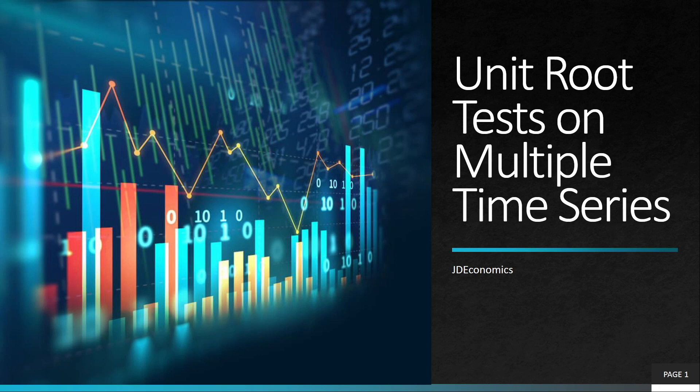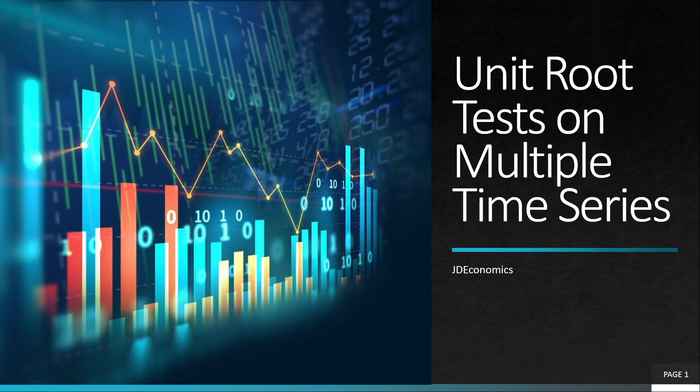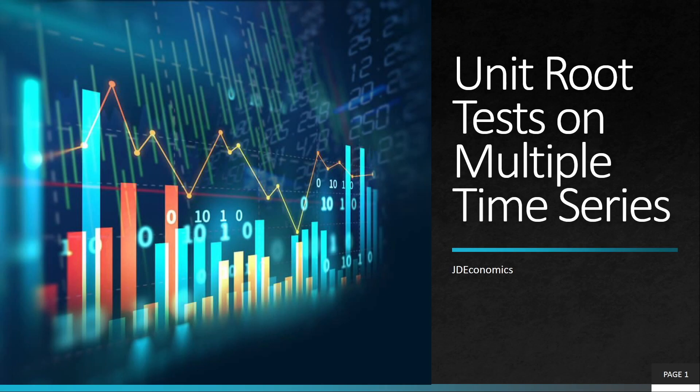So this is going to be a great tutorial for those of you who are working on a research project or maybe an assignment and you need to test for the existence of a unit root on multiple time series. So instead of going one by one, you will be able to open all the variables at the same time and perform the unit root tests. If you are new to the channel, my name is Juan.